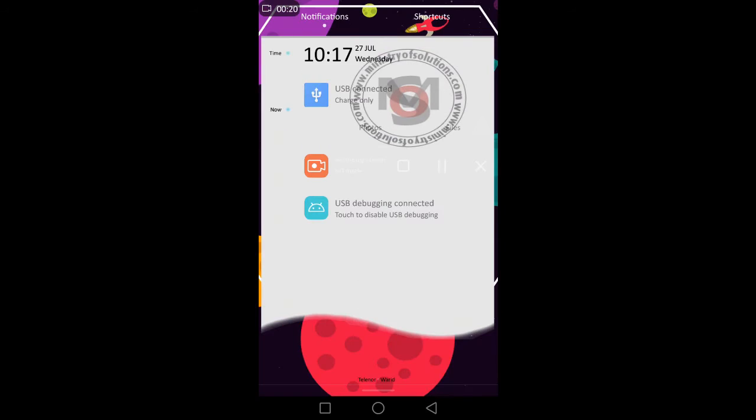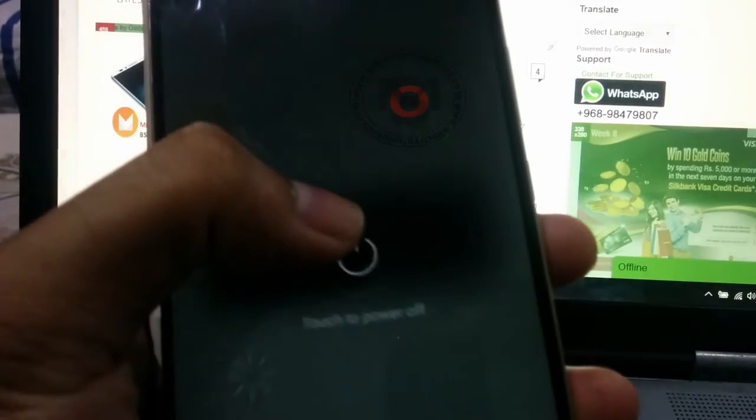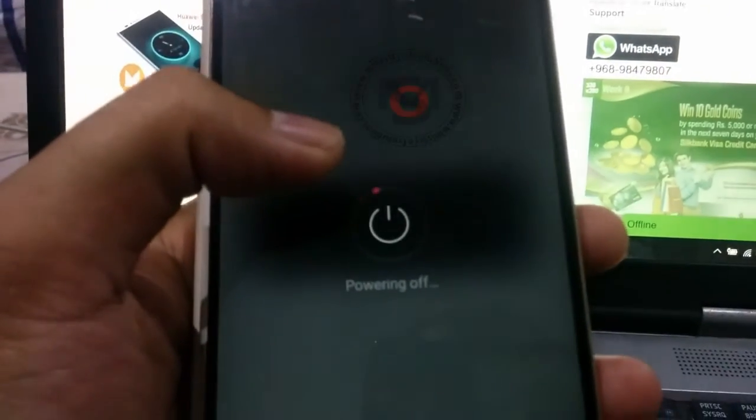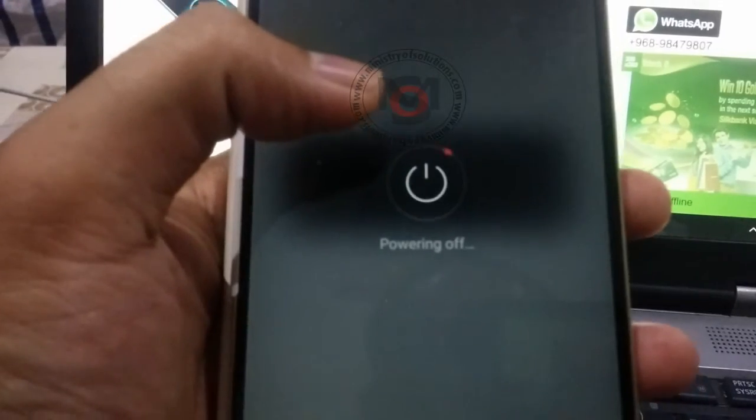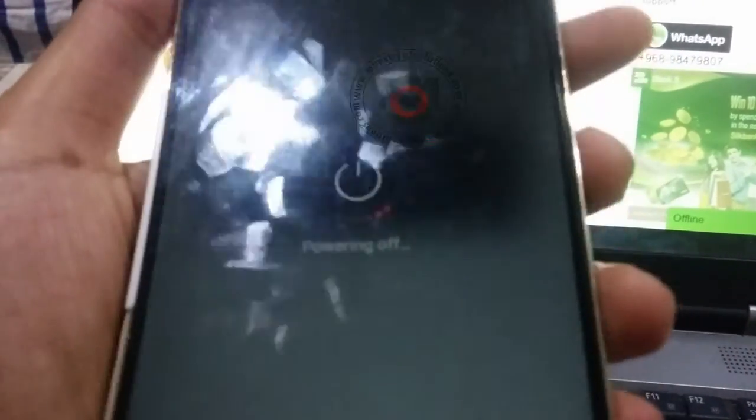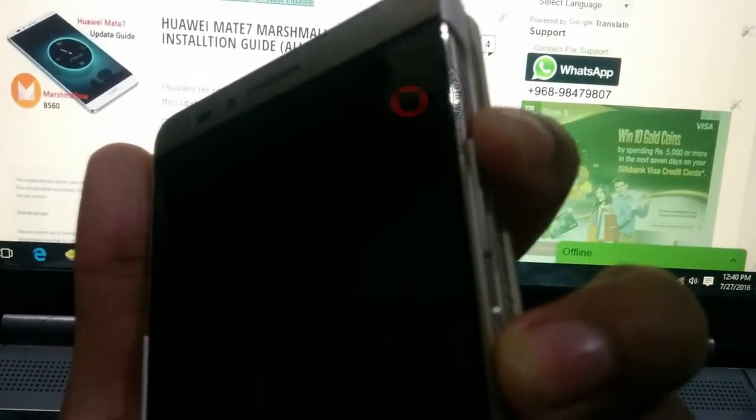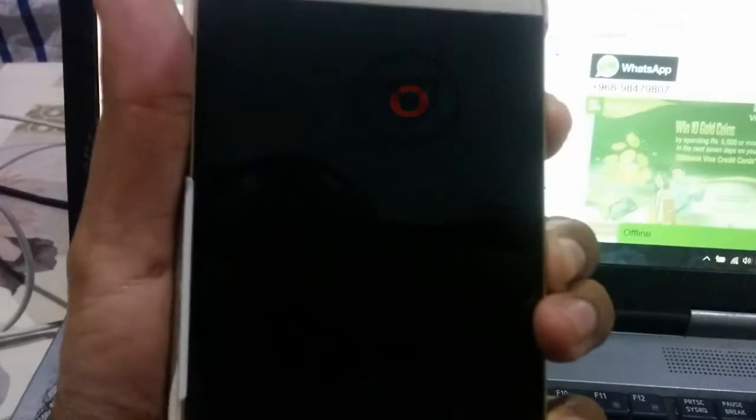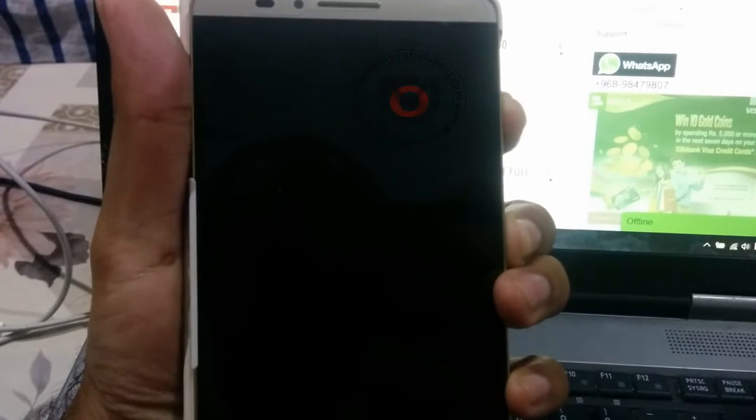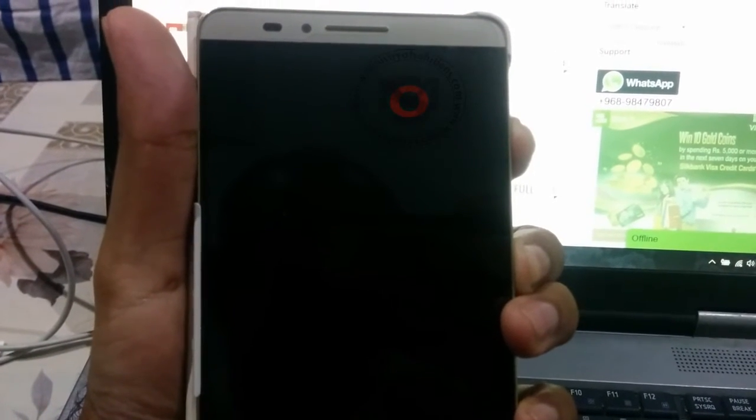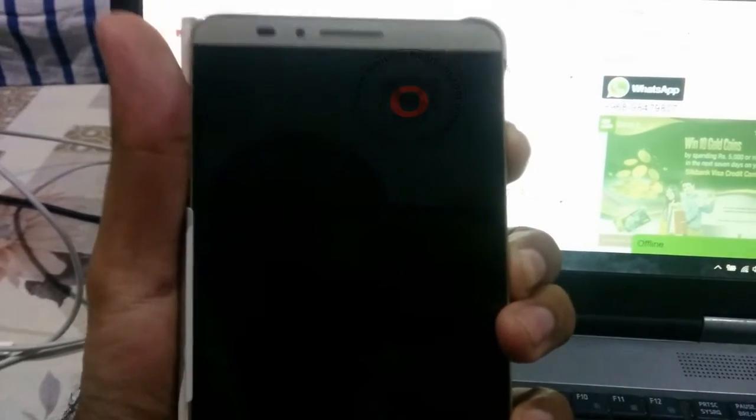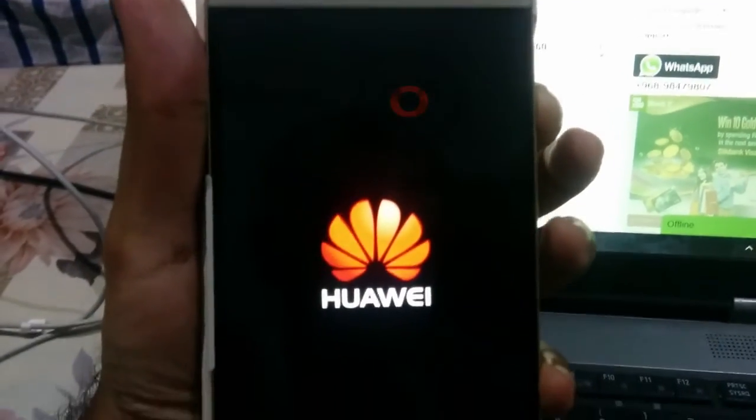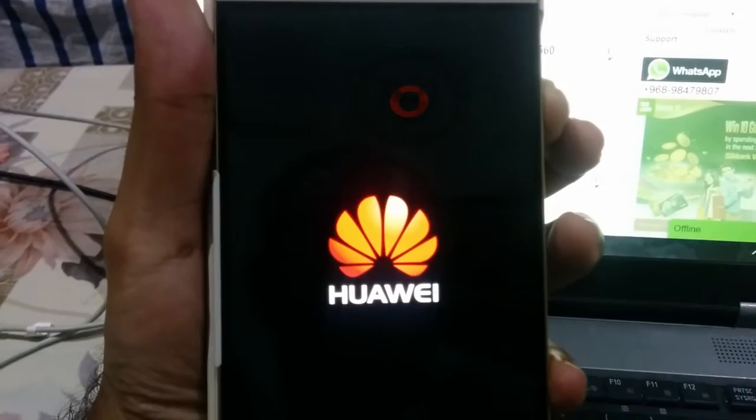Now I will restart my phone in TWRP recovery. Again I will hold the power button and volume up button. Okay, phone booted up. I will keep holding the volume up button because I want to enter TWRP recovery.